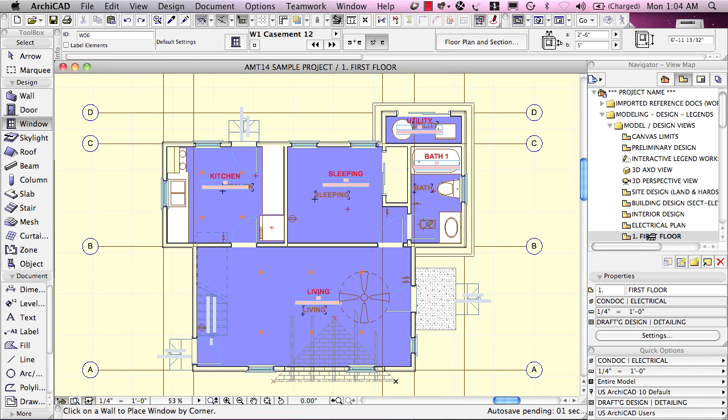And in version 14, it puts it right below the view that was previously highlighted. Whereas, I think in earlier versions of ARCHICAD, it may have put it above the view that was highlighted. In any event, it will show up there and we can edit it as I showed you just a minute ago.